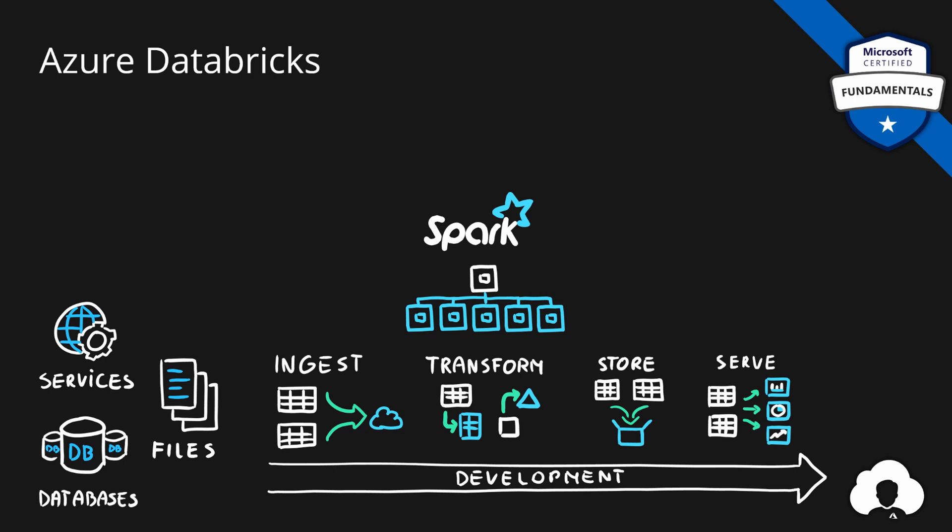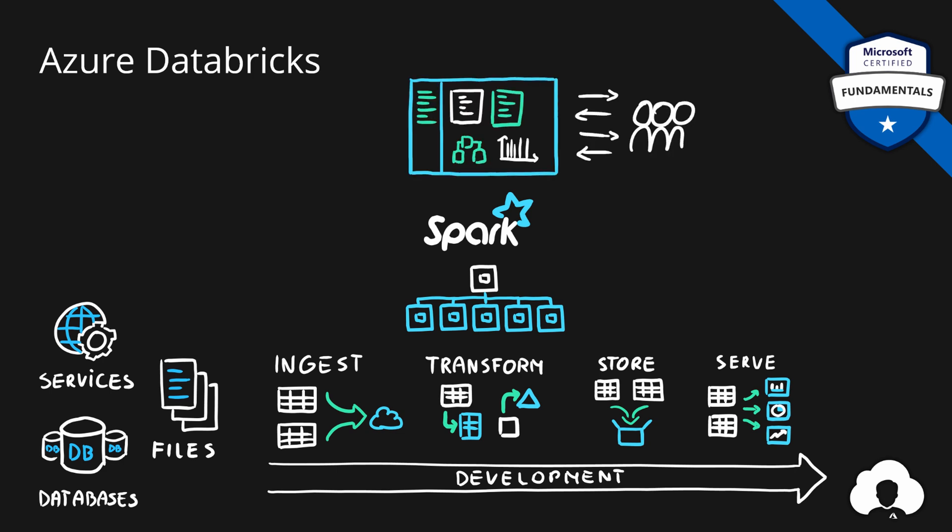But besides the data transformation, the creators of Databricks also wanted to provide this as a collaboration platform for data engineers and data analysts, so that they have a single place where they can manage their clusters and collaborate on their data solutions.